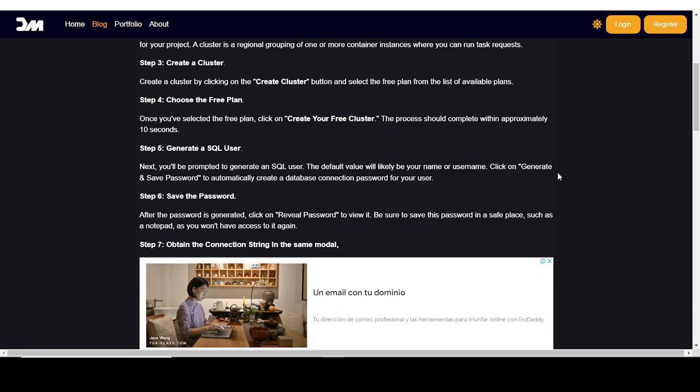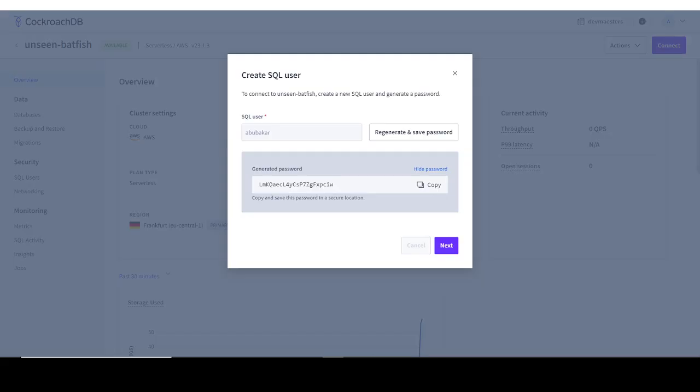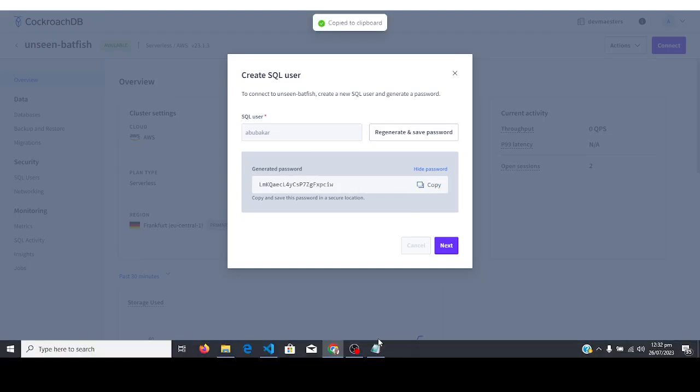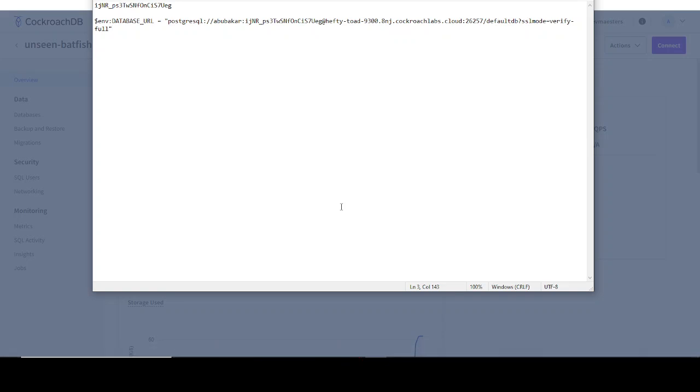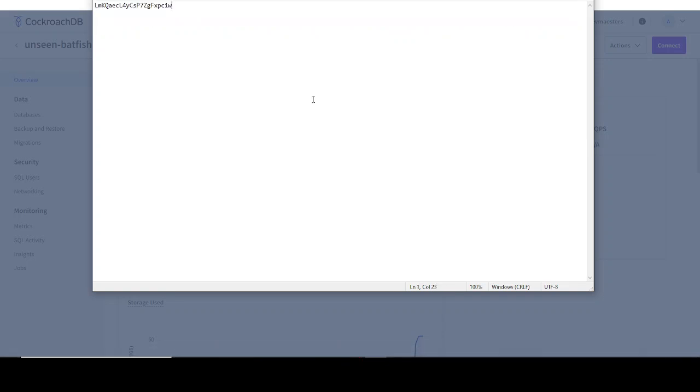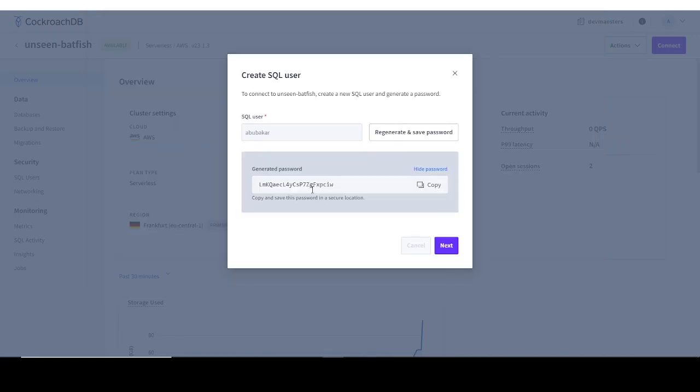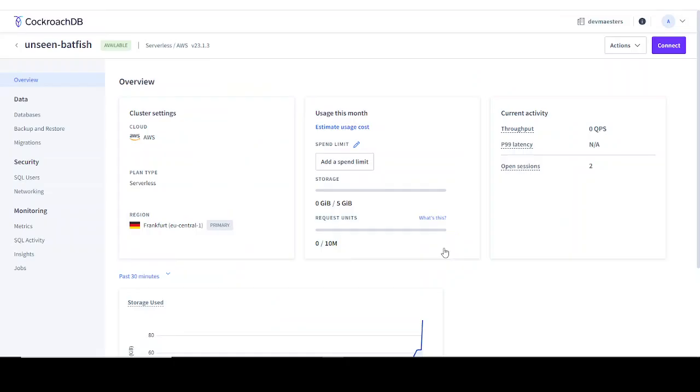As you can see now, you need to take note of this password. Copy it and save it somewhere - for example, I'm going to save it in my notepad because you're going to need this password to add to your connection string that you use to connect to your database. Let me come back then click on next.